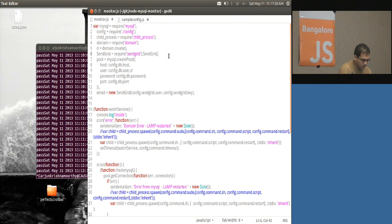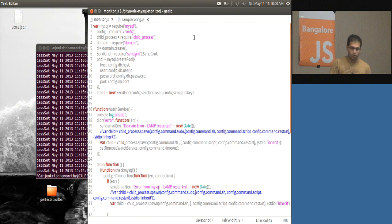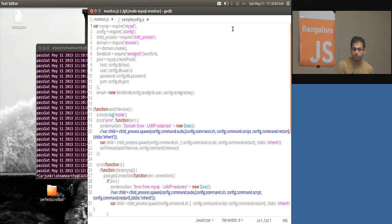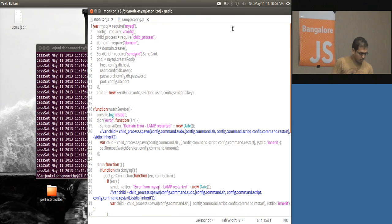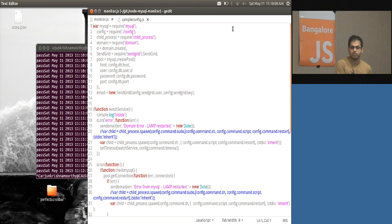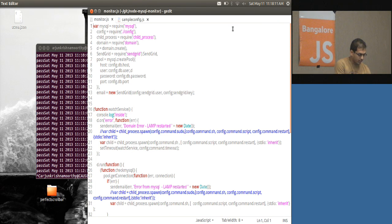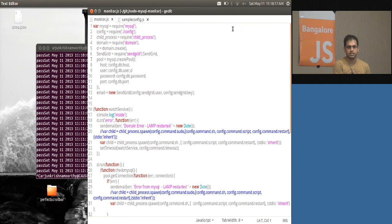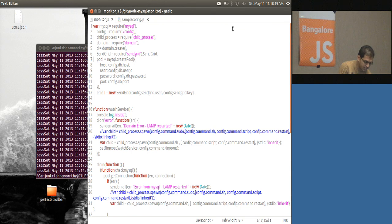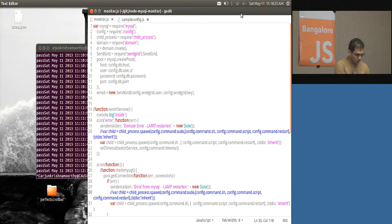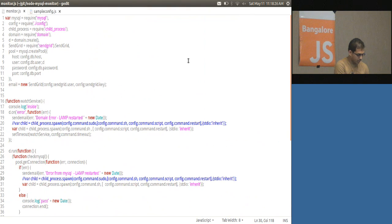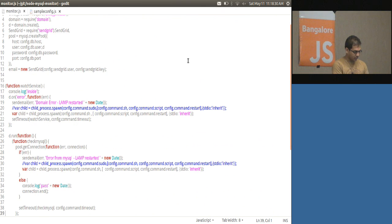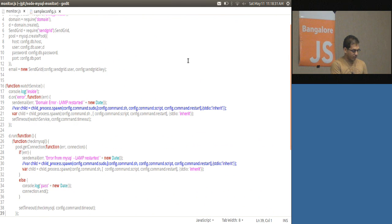So I am using this program in Amazon micro instance EC2. I have used the MySQL module, then I am using the configuration and the child process, the domain, and SendGrid to send emails whenever there is a restart of my server. The watch service is the auto-initiated function which gets started by itself.